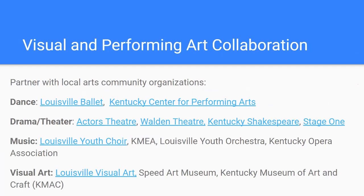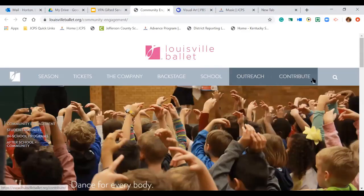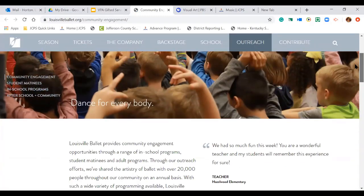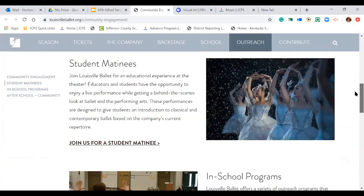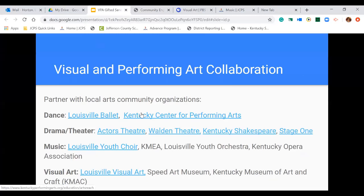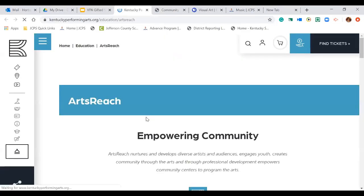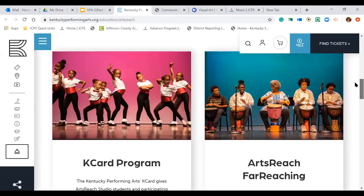There are several partners in our local community through the arts. In dance, we have the Louisville Ballet, which provides outreach in schools and opportunities for students to engage and participate in dance. They offer student matinees and in-school programs — something to keep in mind when planning services for your dance students. We also have the Kentucky Center for the Arts, which has outreach and in-school programs as well as opportunities for students to come to their facility for other programming.